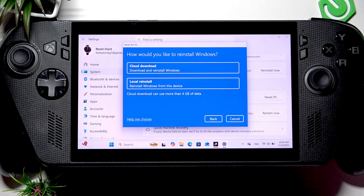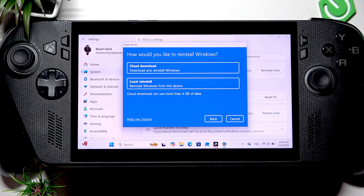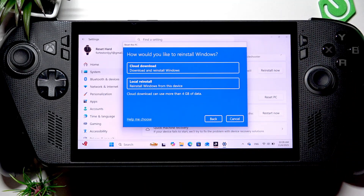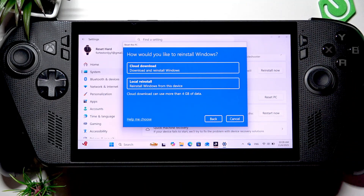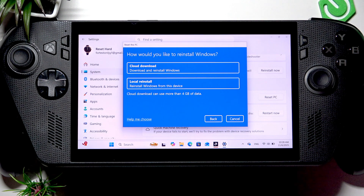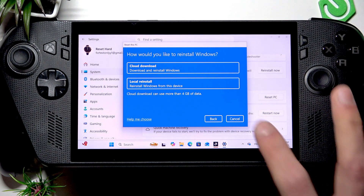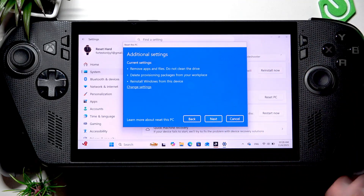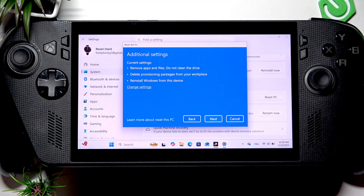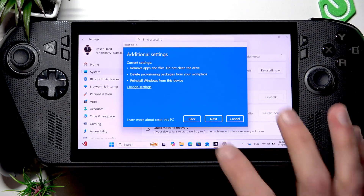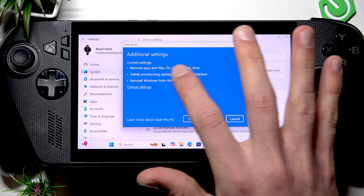or if you want to sell your device afterwards, then surely choose Cloud Download. However, it will use your internet data and it will also take a bit longer than the local reinstall. That's the only reason why I'm selecting local reinstall.